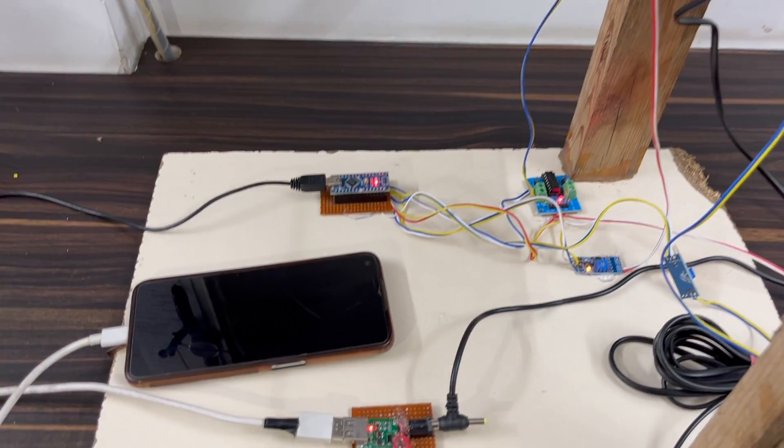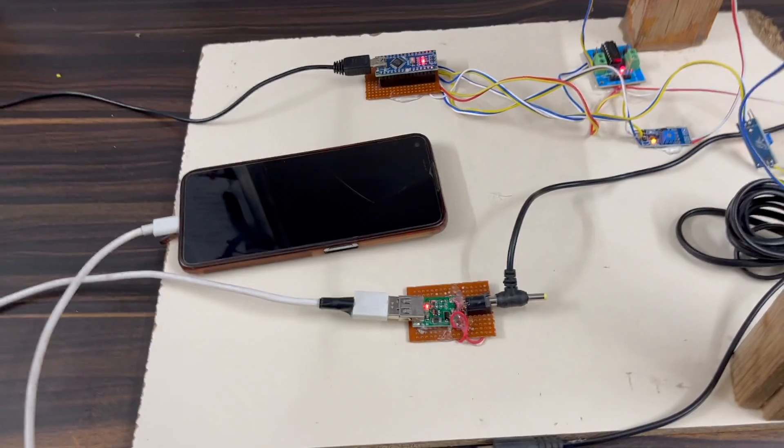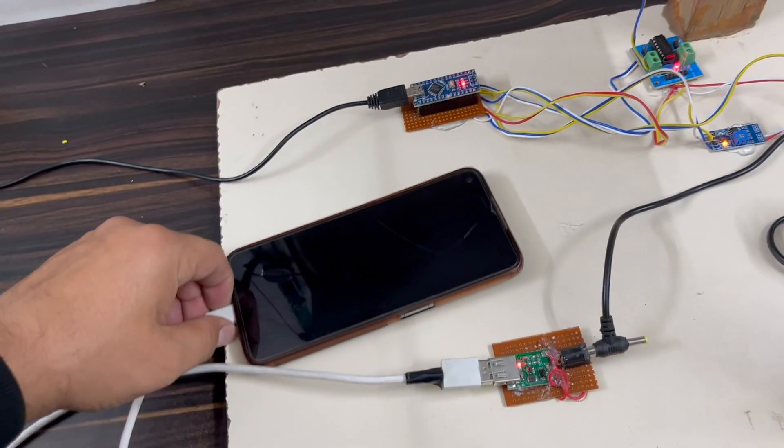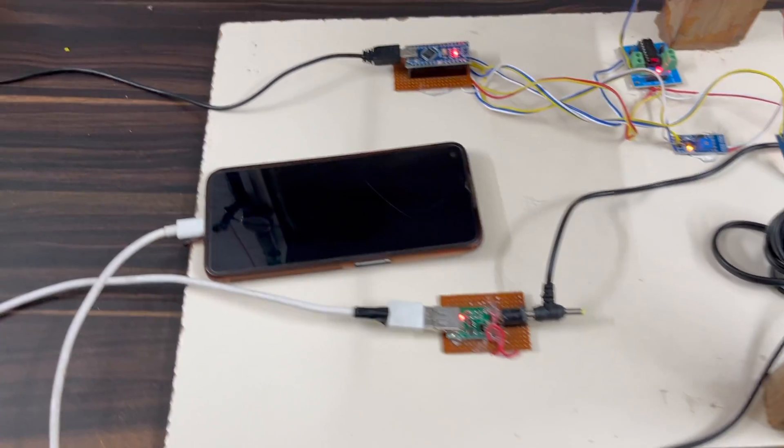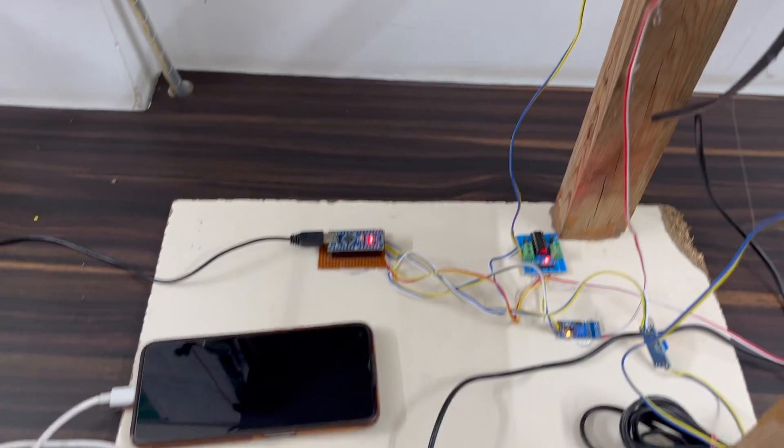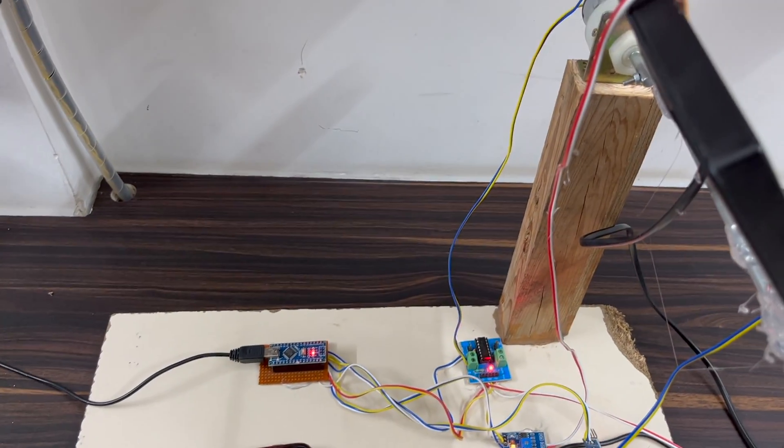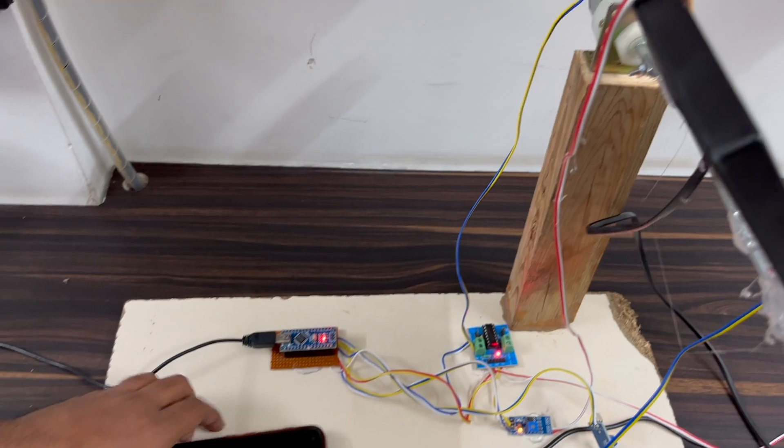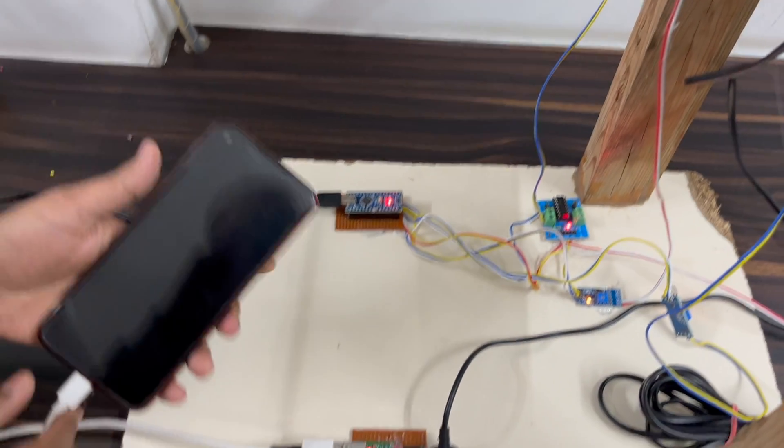Here I connect the USB cable to charge this mobile. I will show you. Now I disconnect the charger and connect it. You see the charging is working.